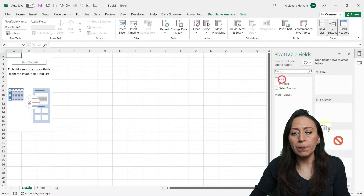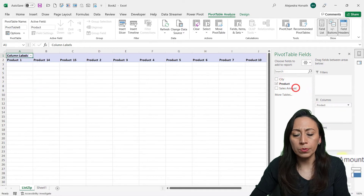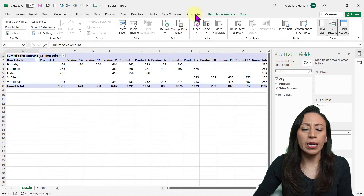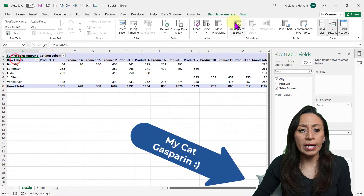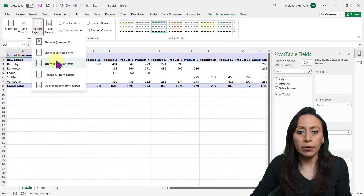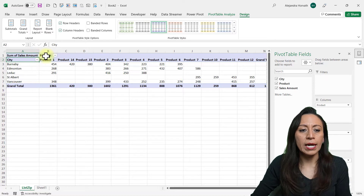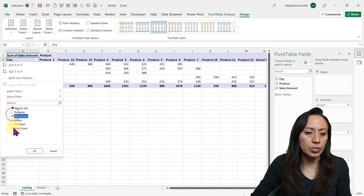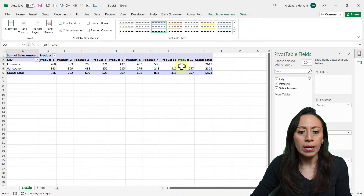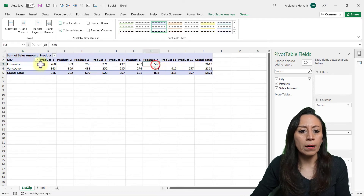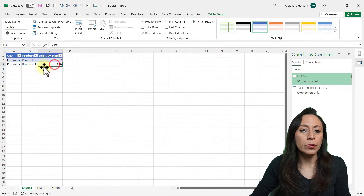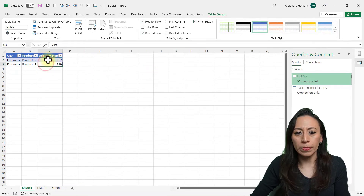I'm going to move the city to the rows, the product to the columns, and the sales amount to the values. The city didn't come through. I want to change the layout because I don't have the titles correctly. So I go to the Design tab, Report Layout, Show in Tabular Form. Now we can see city and product — I like this better. Let's filter this information and present only a couple of cities — Edmonton and Vancouver. So now we can see the information by product and by city. Remember that we have product seven appearing twice in one line. Let's double-click on that amount and we can see that those two items came through and are included in our pivot table. The information is correct.